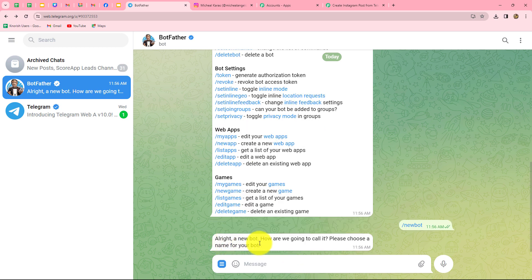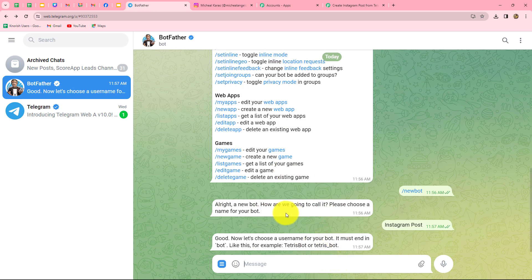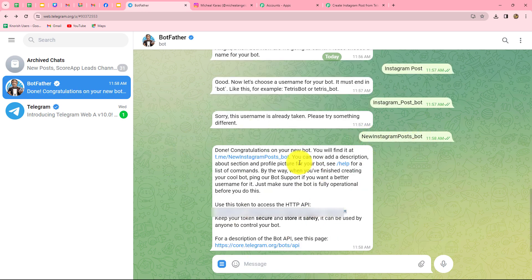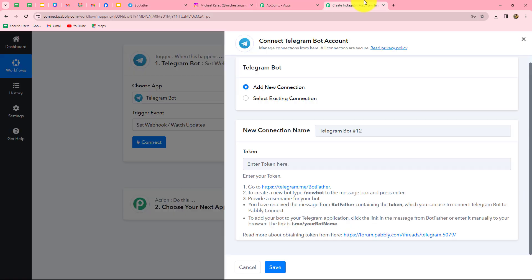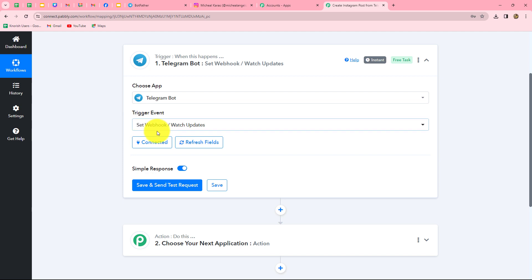After clicking Add New Connection, we need to provide the bot token. To get the token, go to your Telegram account and search for BotFather. Click Start and send the message /newbot. It will ask you to choose a name for your bot — I'll name it Instagram Post. Then choose a username ending with underscore bot — I'll use new_instagram_post_bot. Once accepted, it says 'Done! Congratulations on your new bot.' Copy the token provided, go back to Pabbly Connect, paste it in, and click Save. Our Telegram bot is now successfully connected with Pabbly Connect.